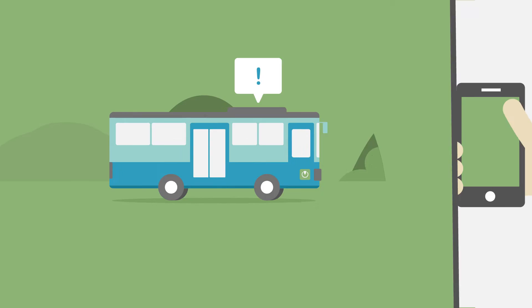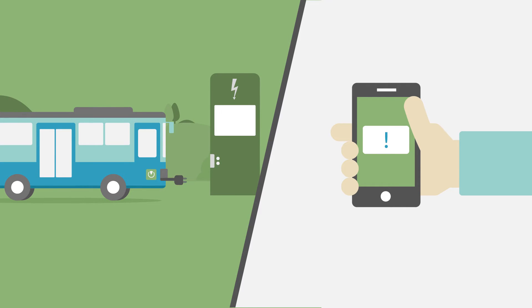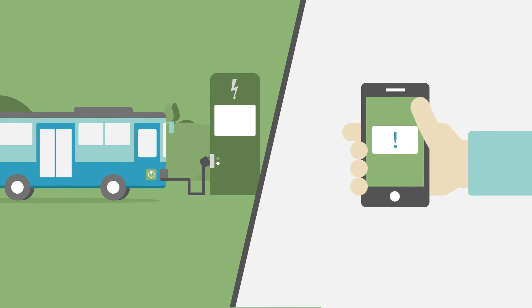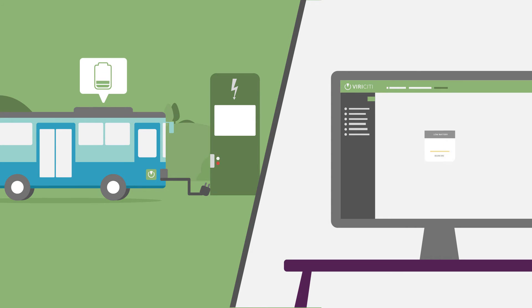We send you notifications when your fleet isn't functioning the way it should. You can set up personalized alerts so you are notified when, for example, a vehicle isn't charging or when battery percentages drop.